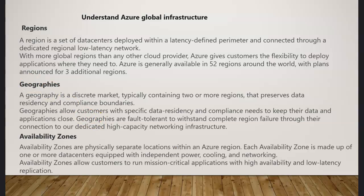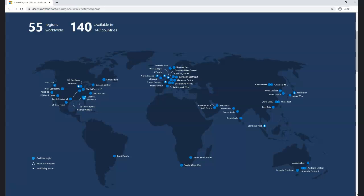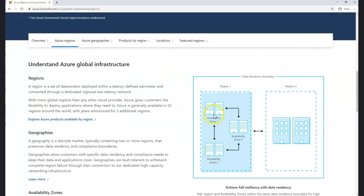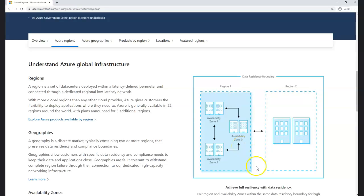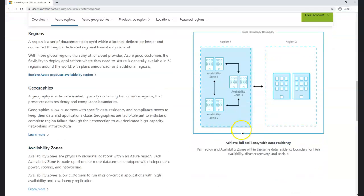Looking at this visually, you have Region One and Region Two. Within each region there are different data centers, availability zones, and availability sets on VMs. Consider that Region One and Region Two together maintain data residency within that boundary for compliance and auditing purposes. I'll talk about availability zones and availability sets in a moment.